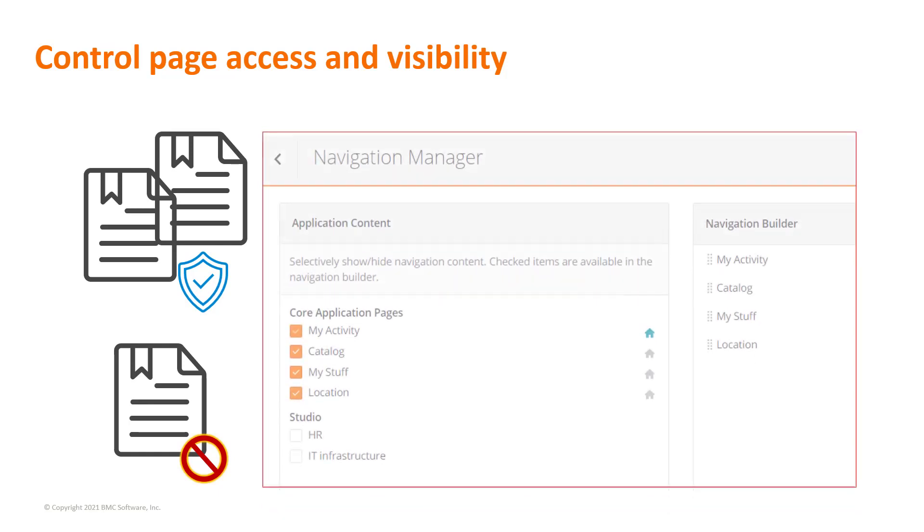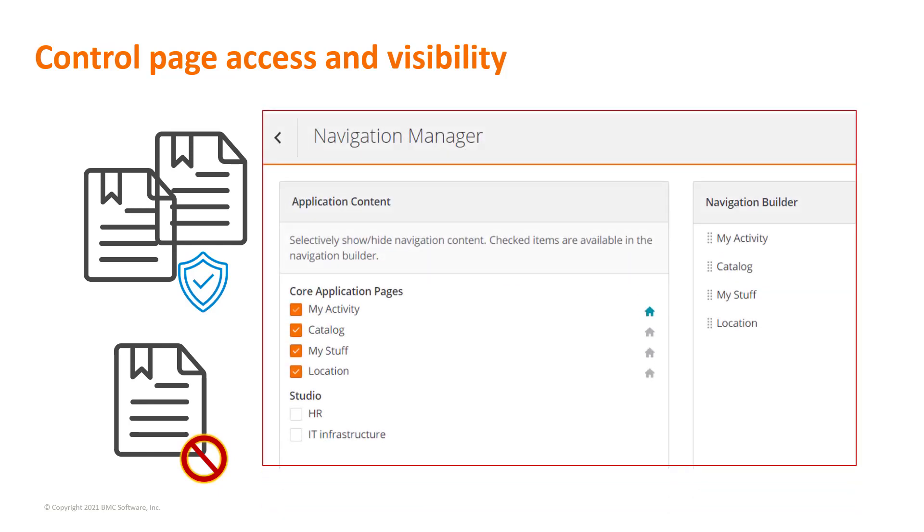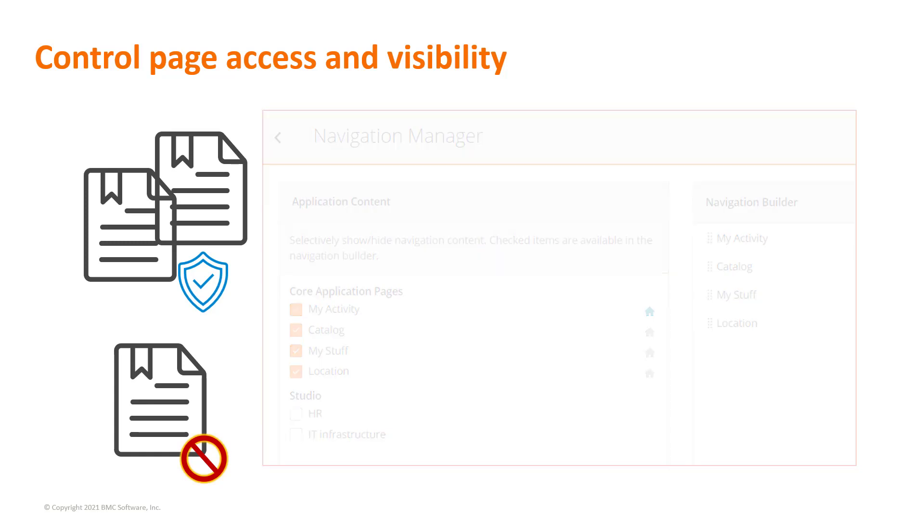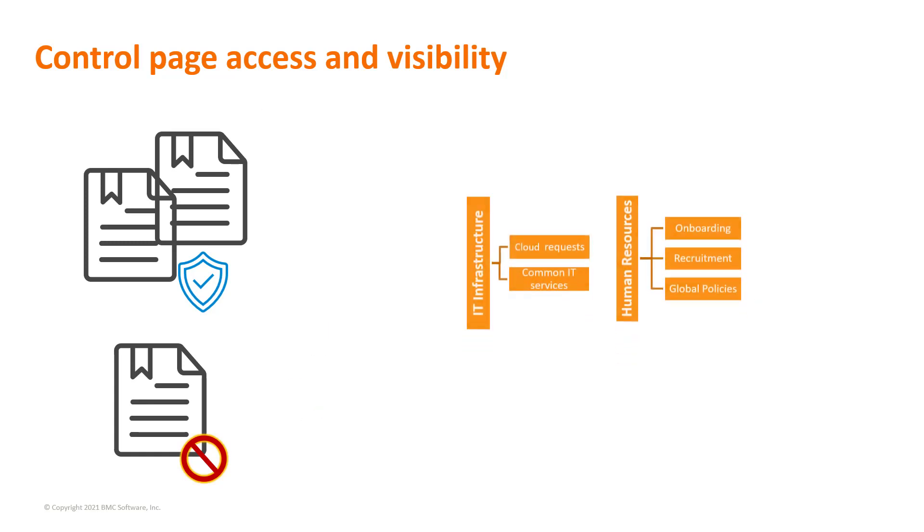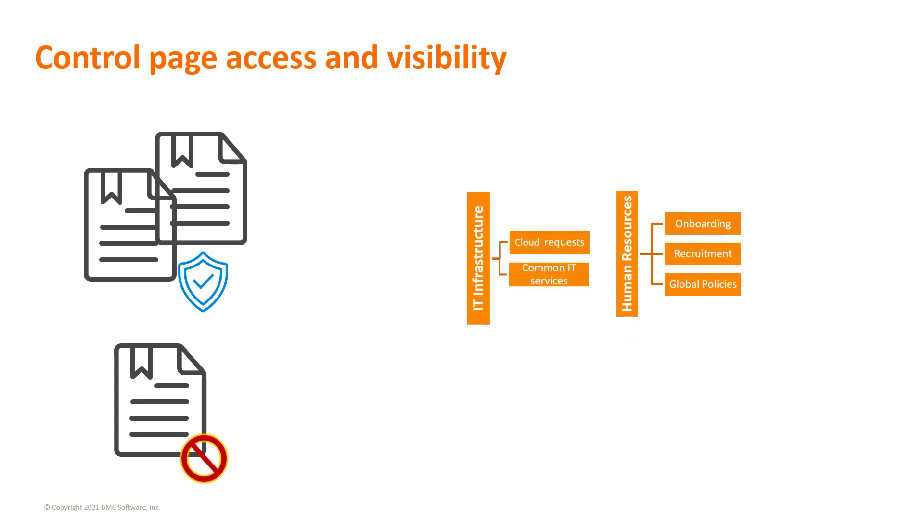Use the navigation manager to create menus, reorder pages in the hierarchy, and specify a landing page. The navigation menus make your pages visible to authorized users.